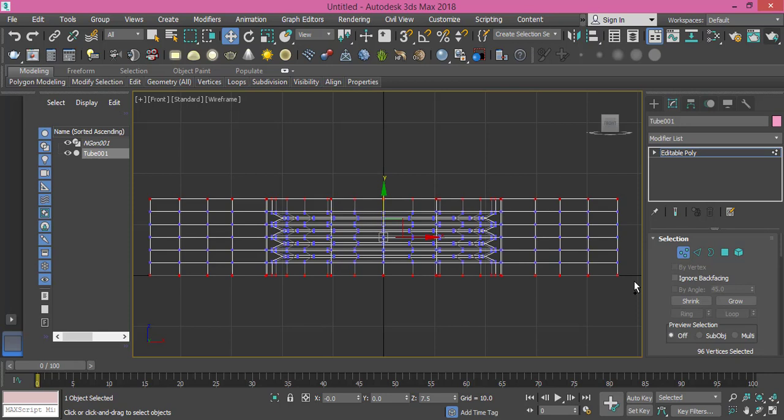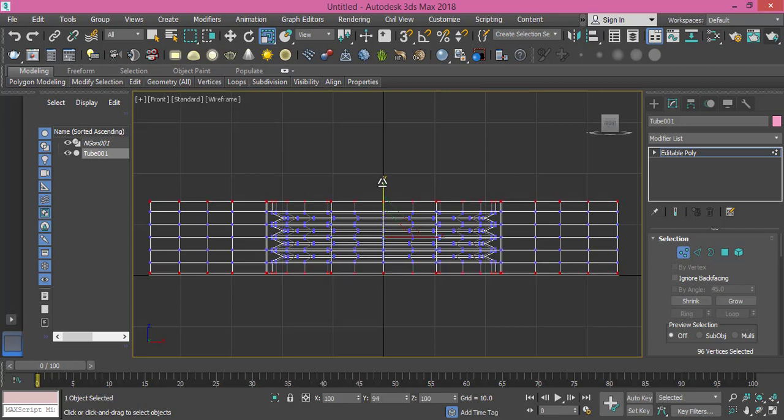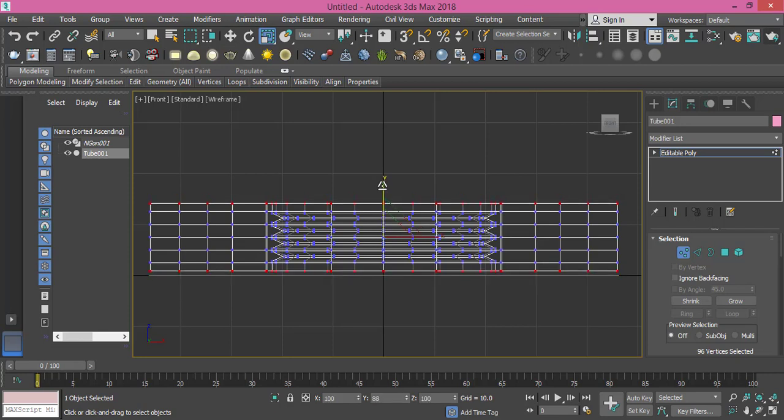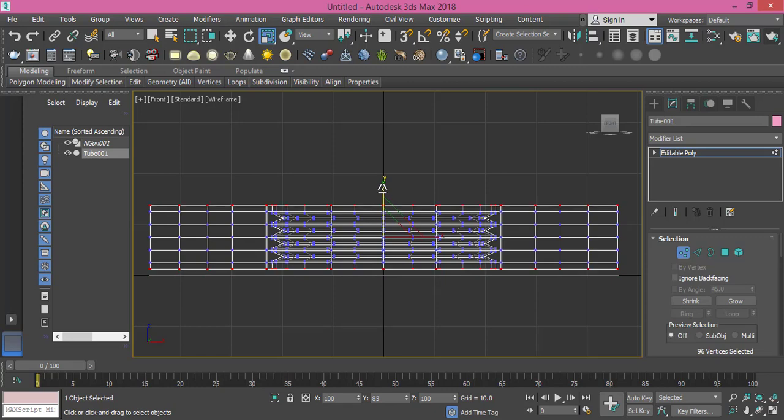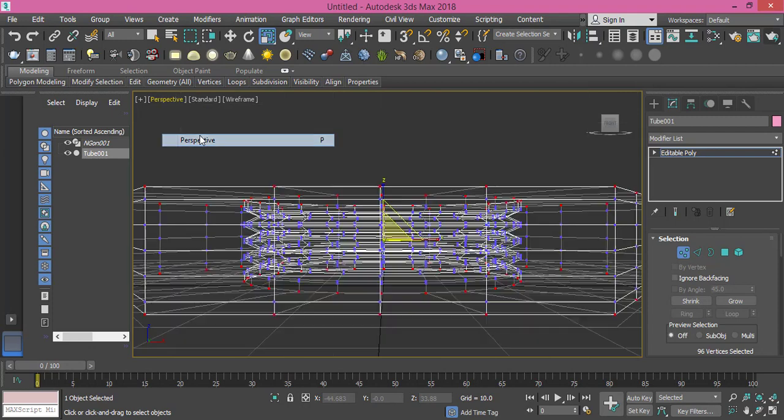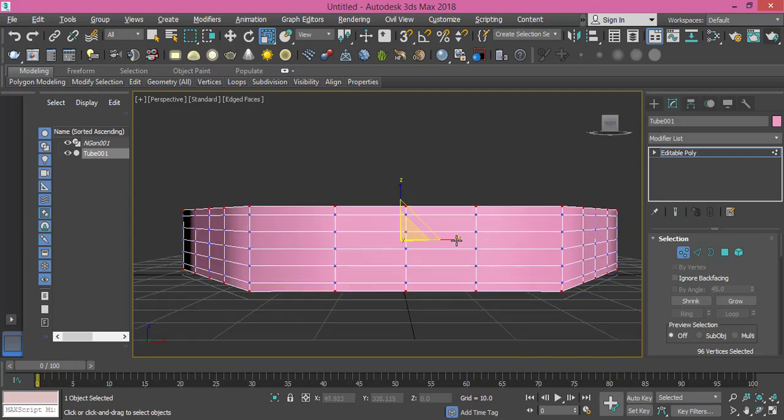Then using my scale tool I will scale both of them on the Y-axis slightly, not much, just like that. Let's get back to perspective view, press F3 again so we can see everything, and I guess it's fine. I like it.